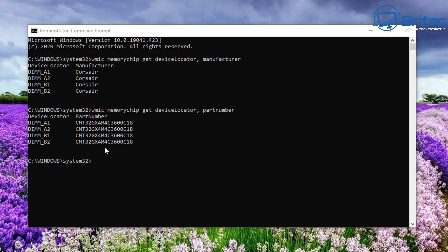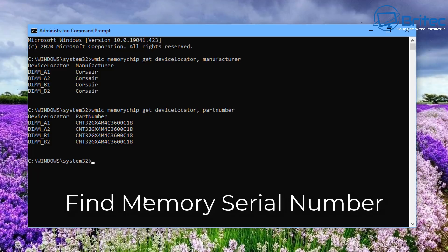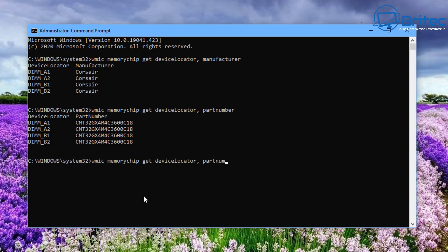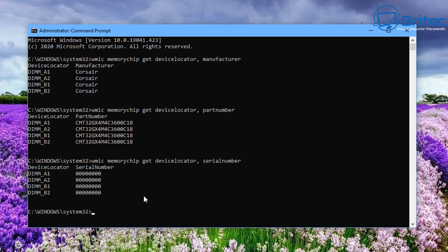Next we're going to try to find the serial number — this doesn't always show up in Command Prompt. Push the up arrow key and change the end value to 'serialnumber', then push Enter. You can see it's only returned zeros here — it hasn't detected the serial number. You may be more successful with that on your own system.